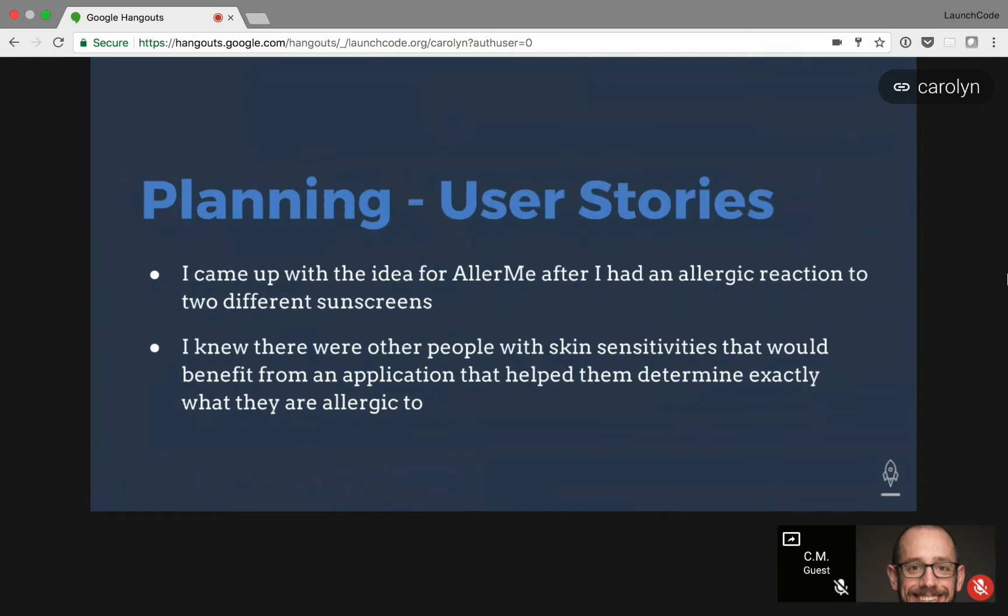My planning was, during Code Camp, I had a really bad allergic reaction to different sunscreens, and I was going to just sit down and look through the ingredients, but I figured I could make an application for that. I knew other people have this type of issue as well, so that's why I made AllerMe.